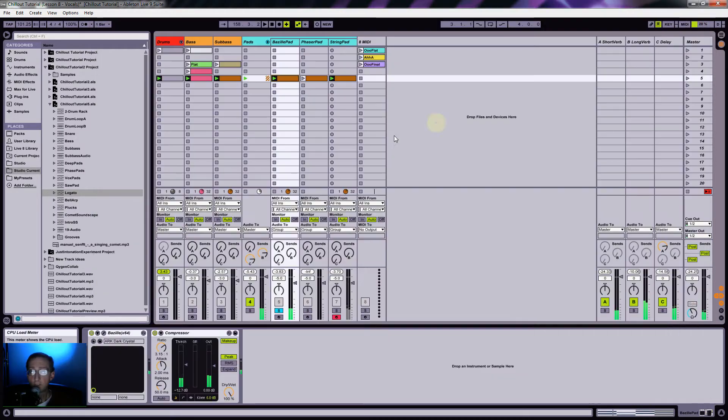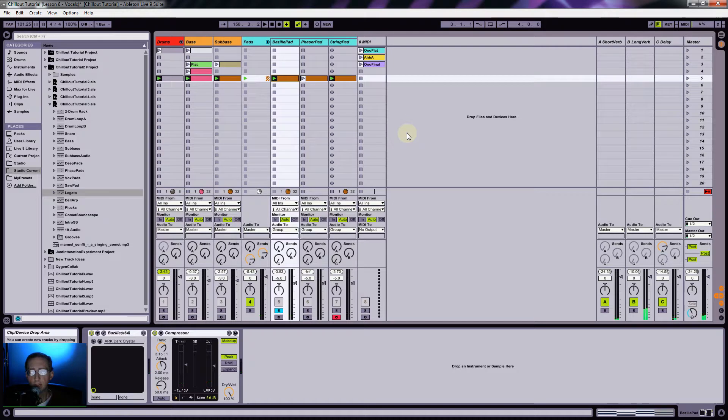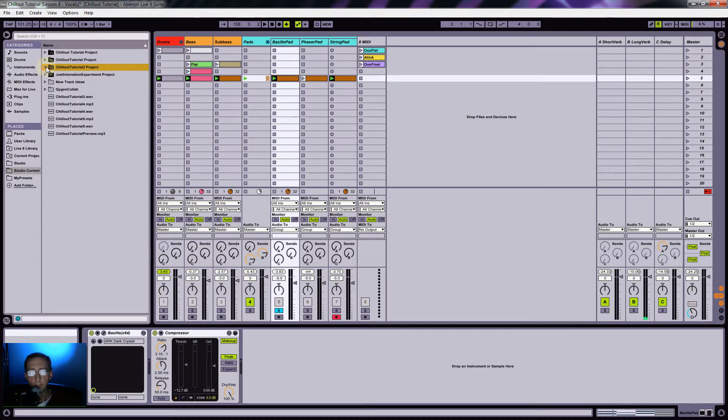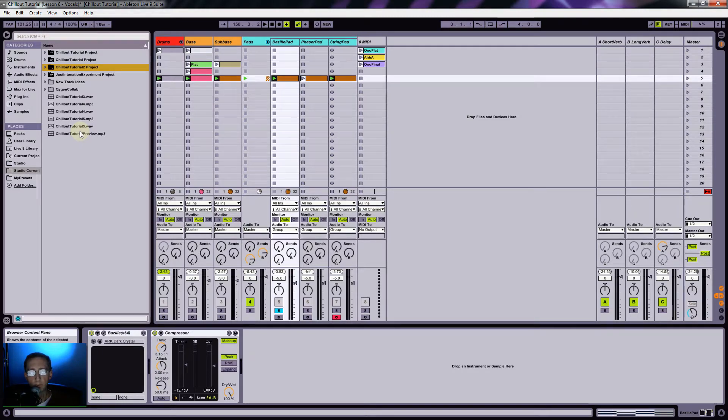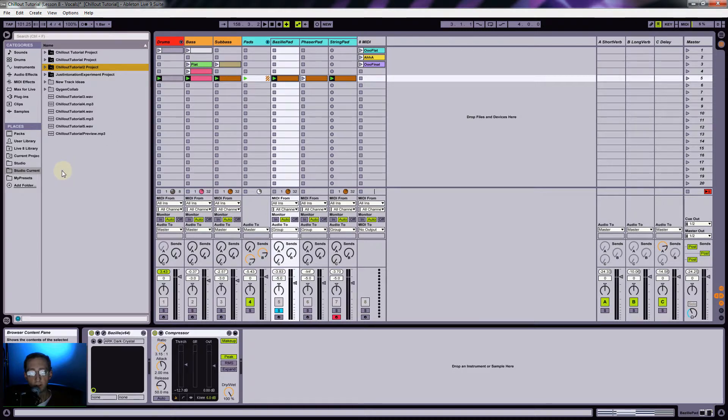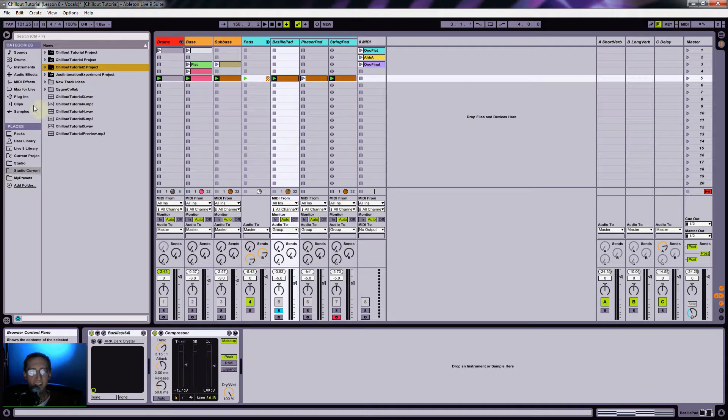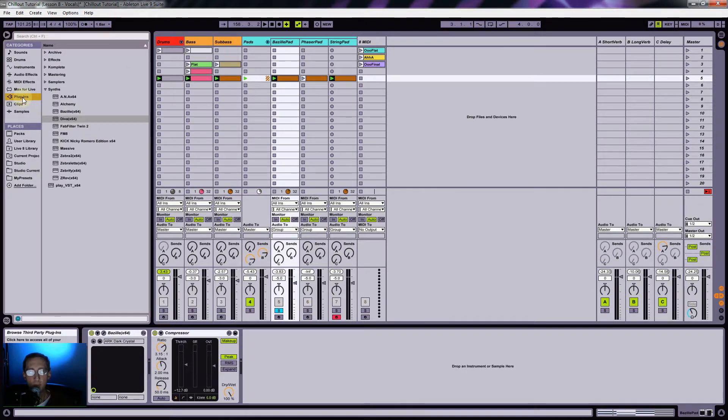Alright, so let's get into some vocals. I recently purchased from Sound Iron this vocal pack called Voices of Gaia, and the vocalist is Francesca Genco. I hope I'm saying that right.